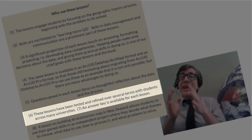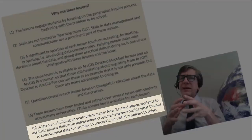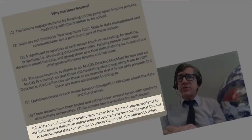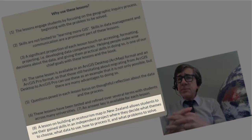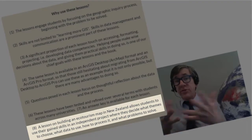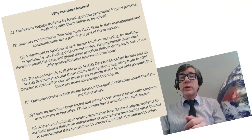Number seven, an answer key is available for each lesson. Number eight, a lesson on building an ecotourism map in New Zealand allows students to use their GIS skills in an independent project where they decide what themes to use, what data to use, how to process it, and what problems and GIS skills they want to solve.